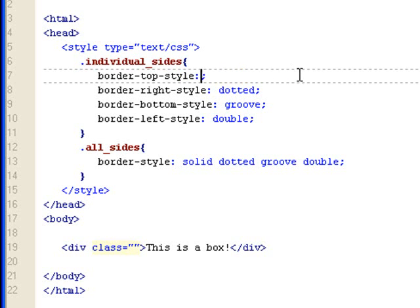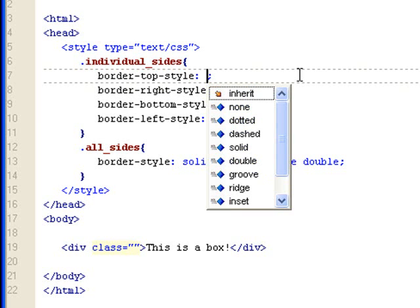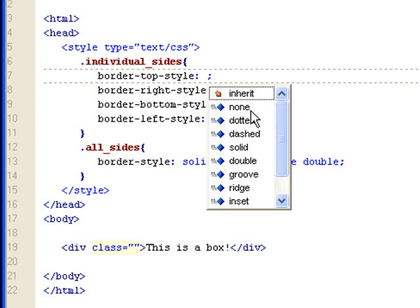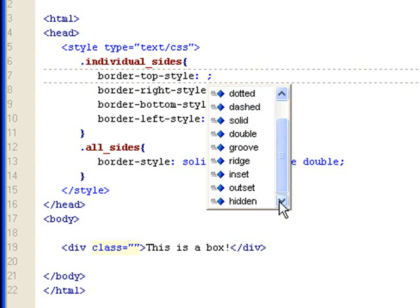Okay, so let's take this out, and let's try it again. So, these are the choices you got. None, dotted, dash, solid, double, groove, ridge, inset, outset, and hidden.